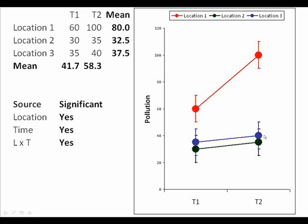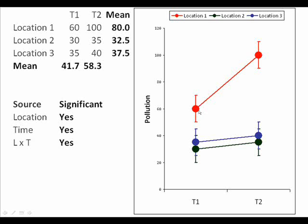The pattern in terms of change through time is not the same at all three locations. Inspection of the graph suggests that the main difference is between location one, which shows a large increase, and locations two and three, which show a slight increase if indeed any increase at all. Actually sorting out which means differed and which did not is partly done by interpretation of the graph. To be more certain we would follow the analysis of variance up with some type of test such as Tukey's test or other multiple comparisons test.